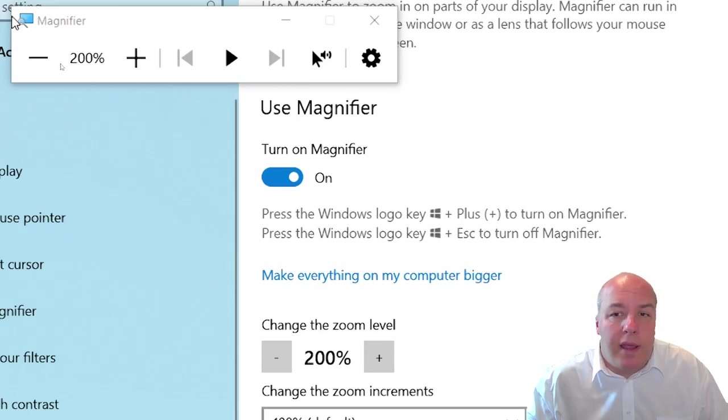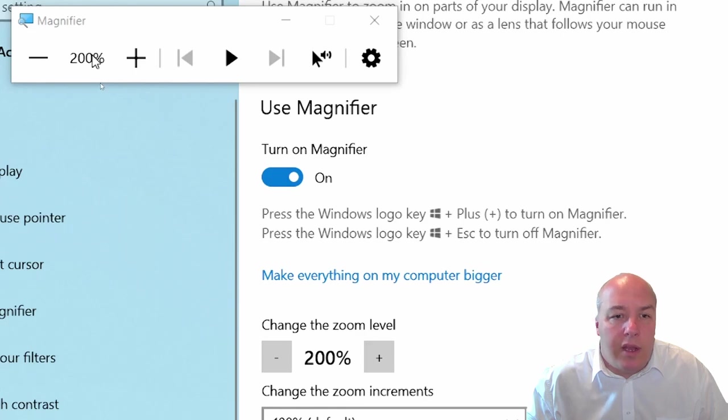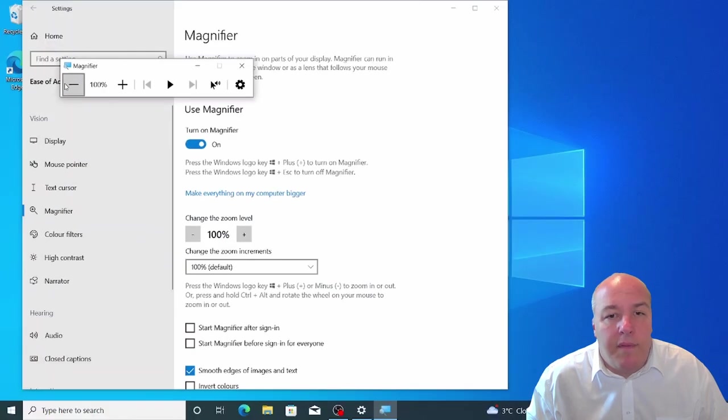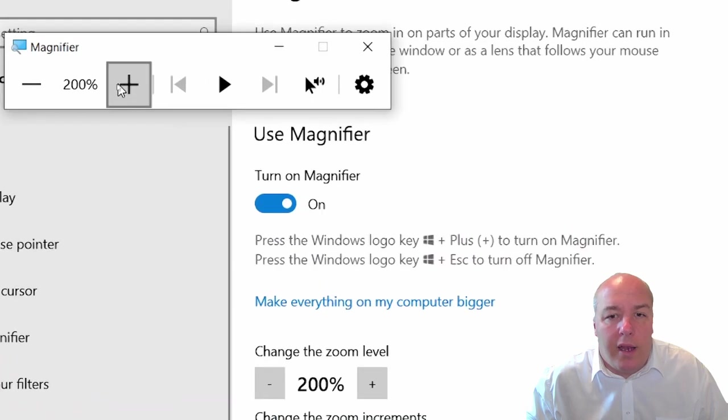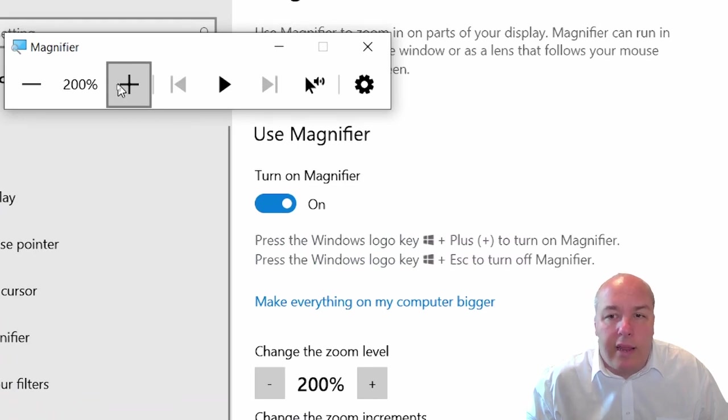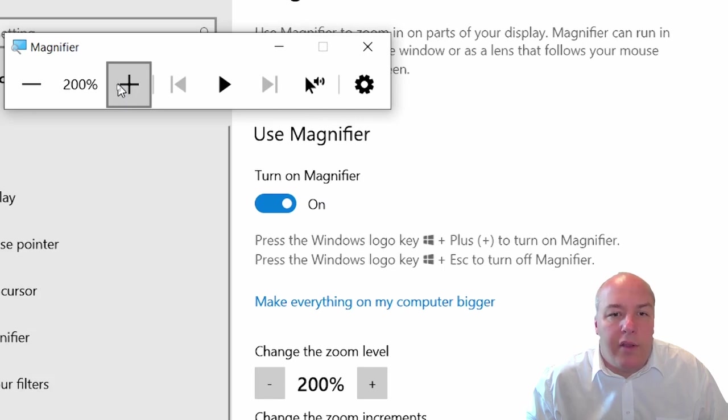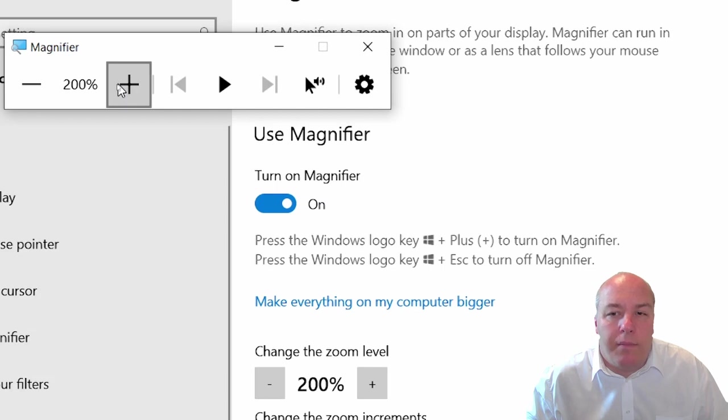If the settings bar isn't visible, click the magnifying glass. Then you can adjust the zoom level. The default is 200% and adjust the style of zoom. Lens allows you to see the whole desktop with just the portion magnified and docked gives you a zoomed area at the top of the screen.